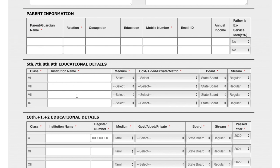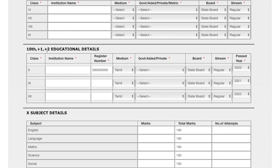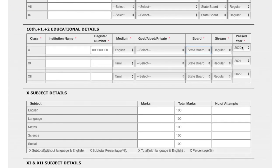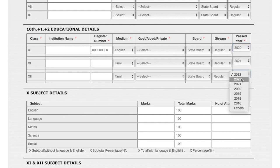Then you have to upload your passport size photograph. Next, provide your educational details from sixth standard onwards — 6th, 7th, 8th, 9th, 10th, 11th, and 12th — including institution name, register number, medium, government or institute type, board, stream, and past years. For 10th subject details, you have to give your marks obtained, maximum marks, and number of attempts.